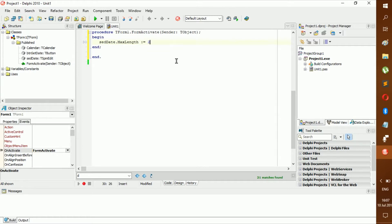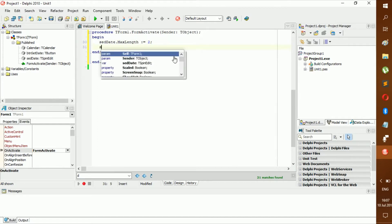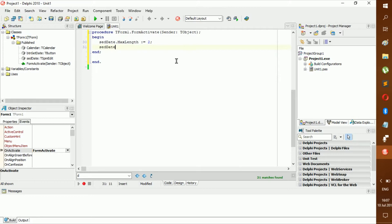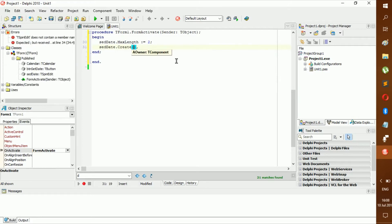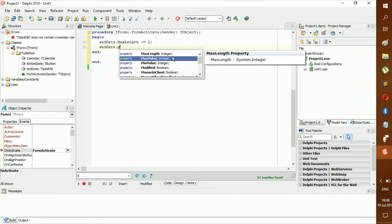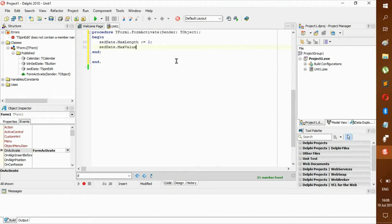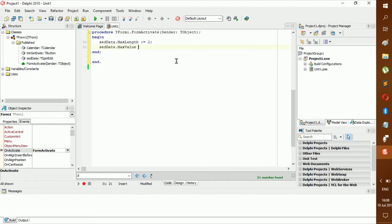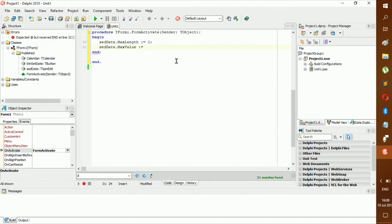SetDate.MaxLength, and we're going to make it 2 because we don't want them to put in something like 100 - 99 is the max. Then we're going to go SetDate.MaxValue and we're going to put that at 31.